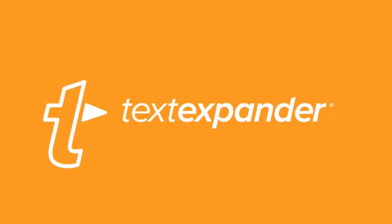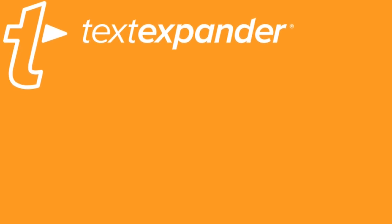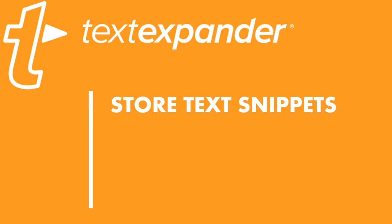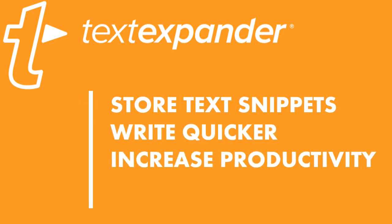As suggested by the name, it is a text expander tool. For those who don't know, it's a productivity software that allows you to store text snippets, write emails more quickly, increase your productivity, and save time.